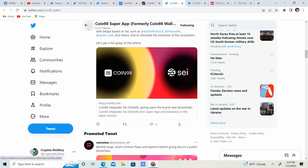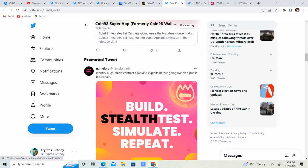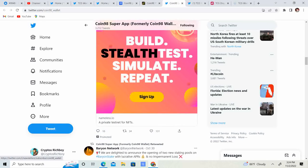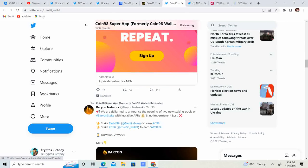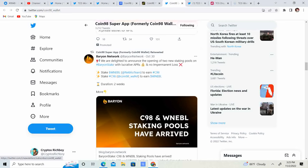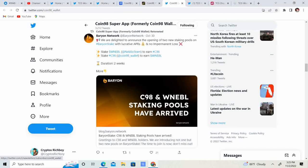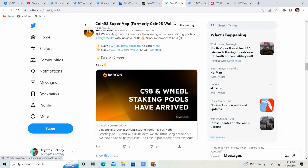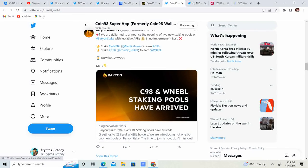Guys, it looks like this is pretty legit. We are delighted to announce the opening of two new staking pools on Baron Stake with lucrative APRs and no impairment loss.